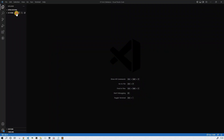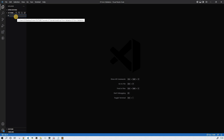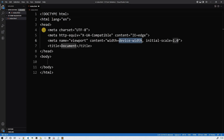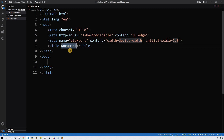Let's create an index.html file and insert an exclamation mark, press tab, and now Visual Studio generates the default HTML template.